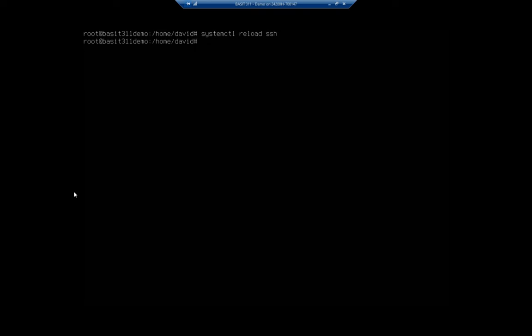So that systemctl is what we'll use to manage all these daemons or units. And for our background services or units, that's basically how we're going to control them. Systemctl status to display. Stop, start, restart, and reload.